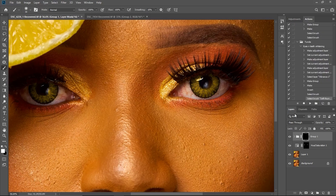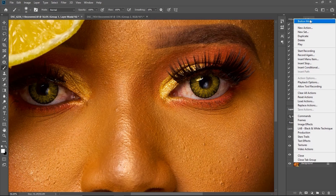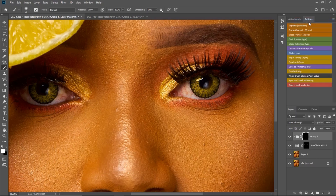Click on the Stop button right here, then come back here and tick Button Mode. And this is the action I just created — the Eyes and Teeth Whitening action.